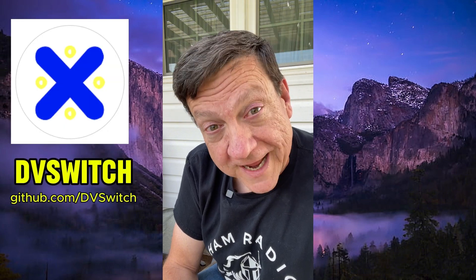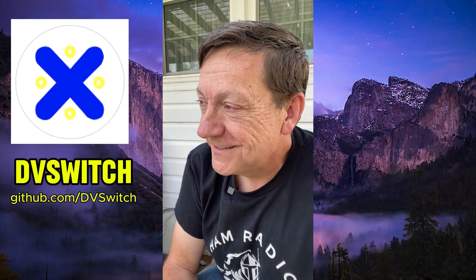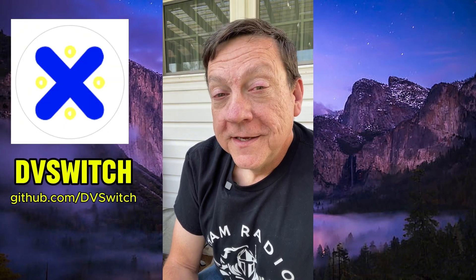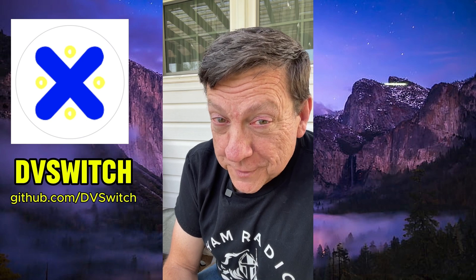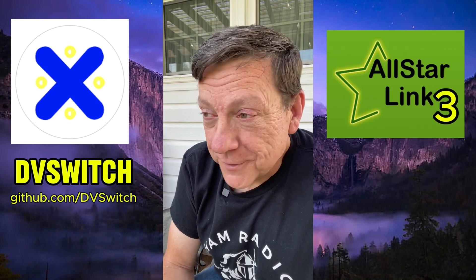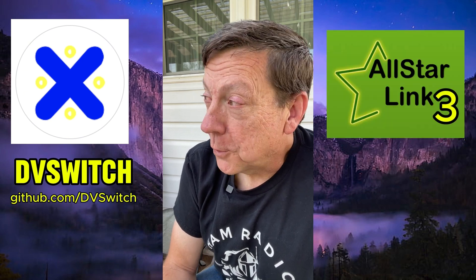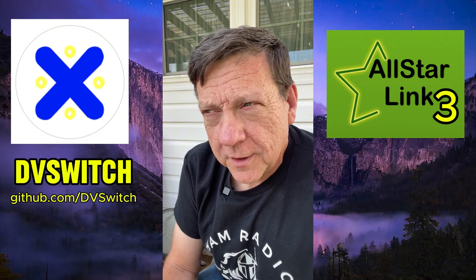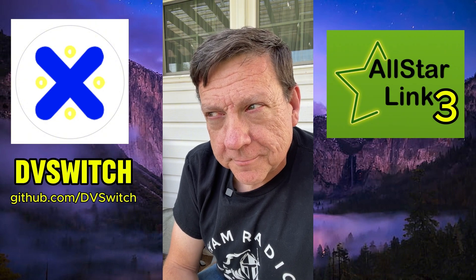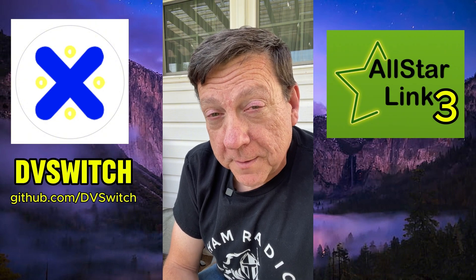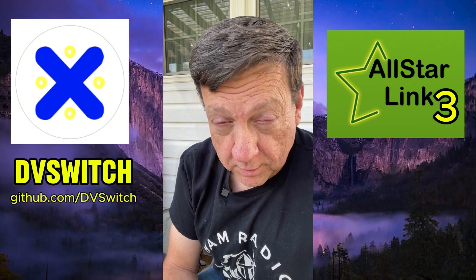Welcome back, everybody. It's Freddie Mac, your Ham Radio Crusader, and I'm back with another video. We're going to talk about DVSwitch again because it works with All-Star Link 3 now. It works with the ASL3 version, and it works really well. Some things are a little bit different, but I'm learning a little bit more about it as we go along.